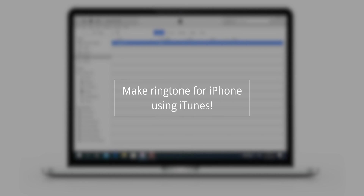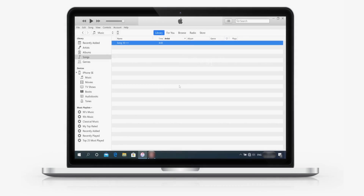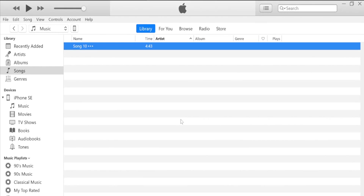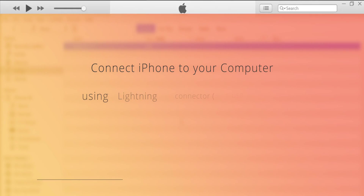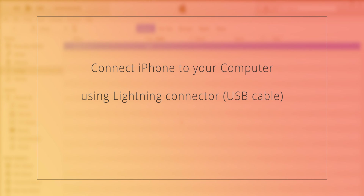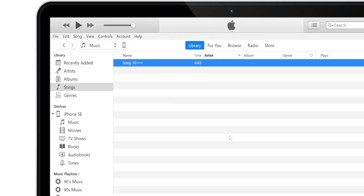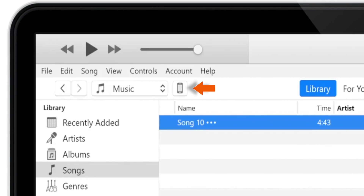Make ringtone for iPhone using iTunes. Firstly, launch iTunes on your computer. Connect iPhone to your computer using the lightning connector, and then tap on the little iPhone icon on the top left corner.